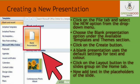Creating a new presentation: To create a new presentation, follow these steps. Click on the File tab and select the New option from the drop-down menu. Choose the Blank Presentation option from the Available Templates and Themes section. Click on the Create button. A blank presentation uses the default settings for text and color. Click on the Layout button in the Slides group on the Home tab, then add text in the placeholders on the slide. Microsoft PowerPoint 2010 does not contain the auto-content wizard. If you are new to PowerPoint, you can create your presentation quickly and easily by using built-in templates. PowerPoint 2010 templates include a sample slideshow with various themes and layouts, including most of those that existed in the auto-content wizard.